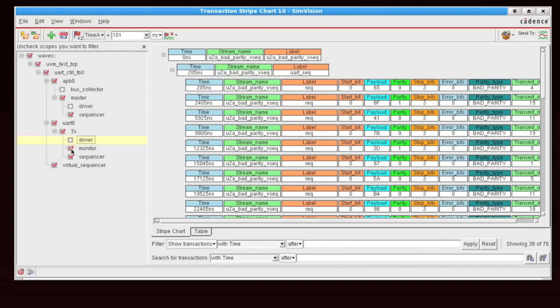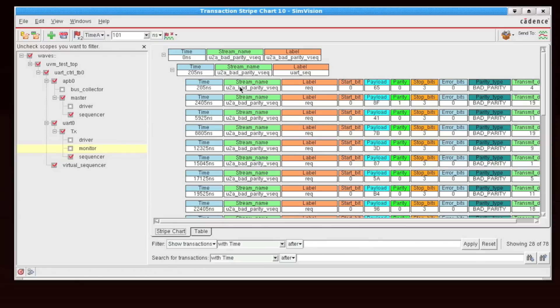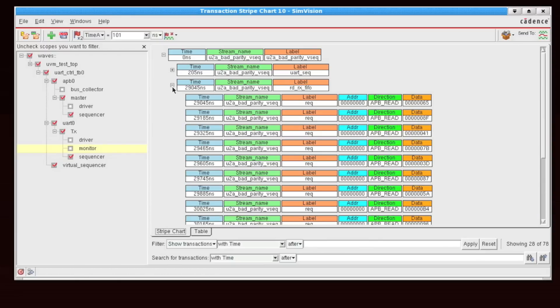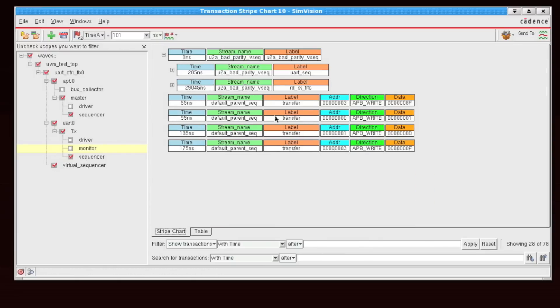So I'm removing all of the drivers and monitors, and I'm just showing stimulus coming from my sequencers. So now we see that we have a much smaller amount of information to analyze.